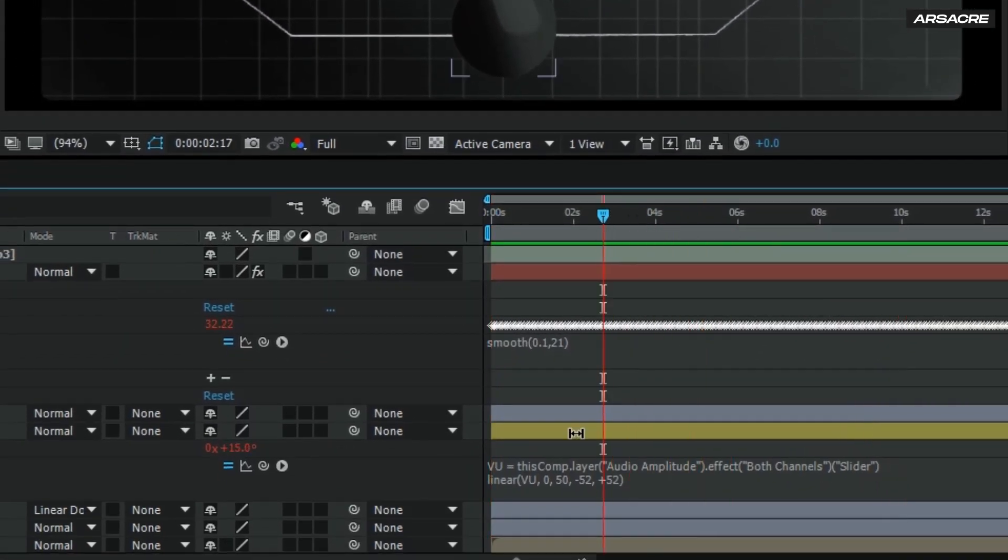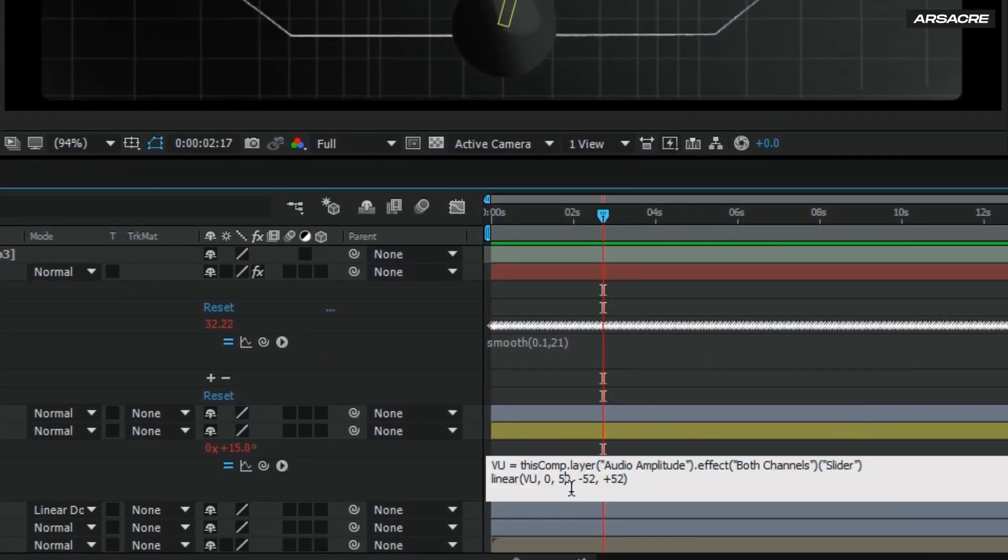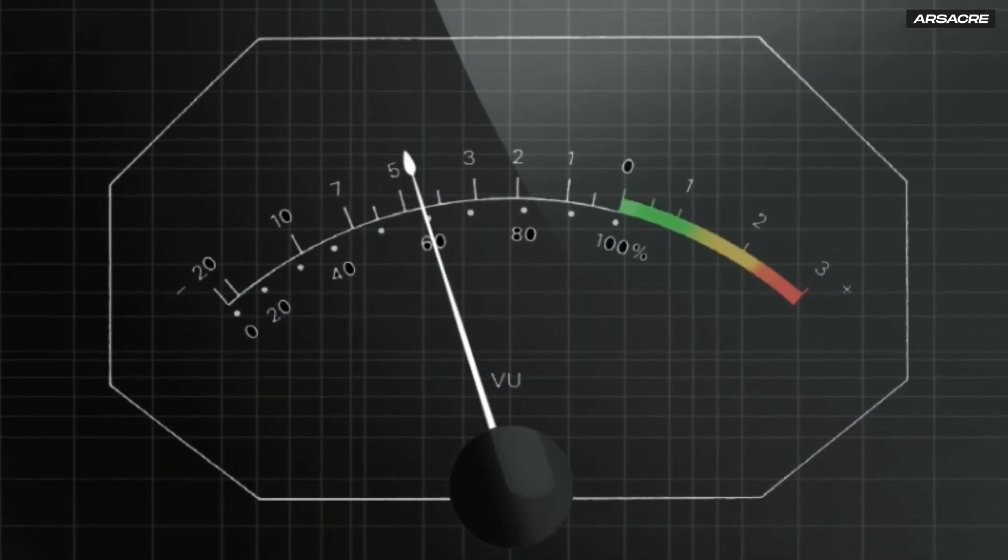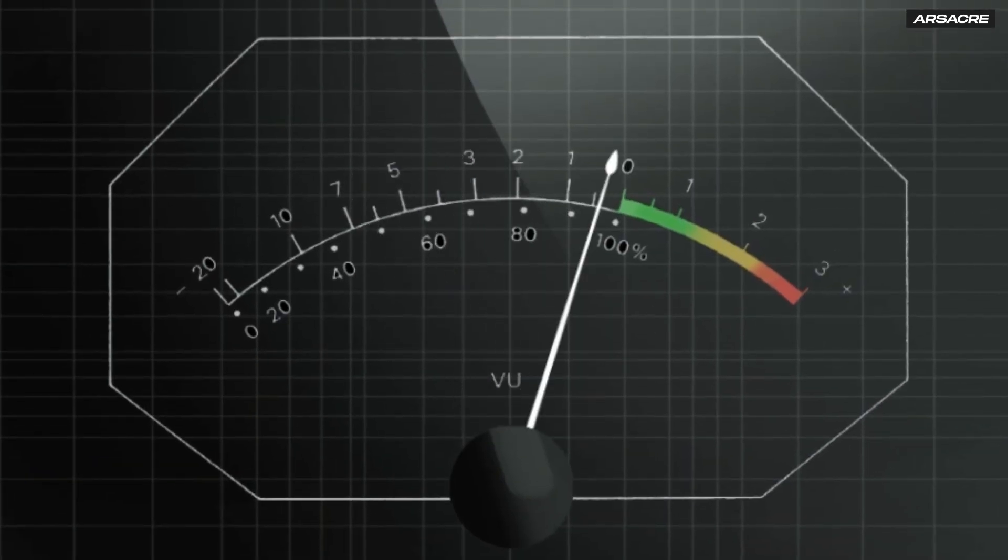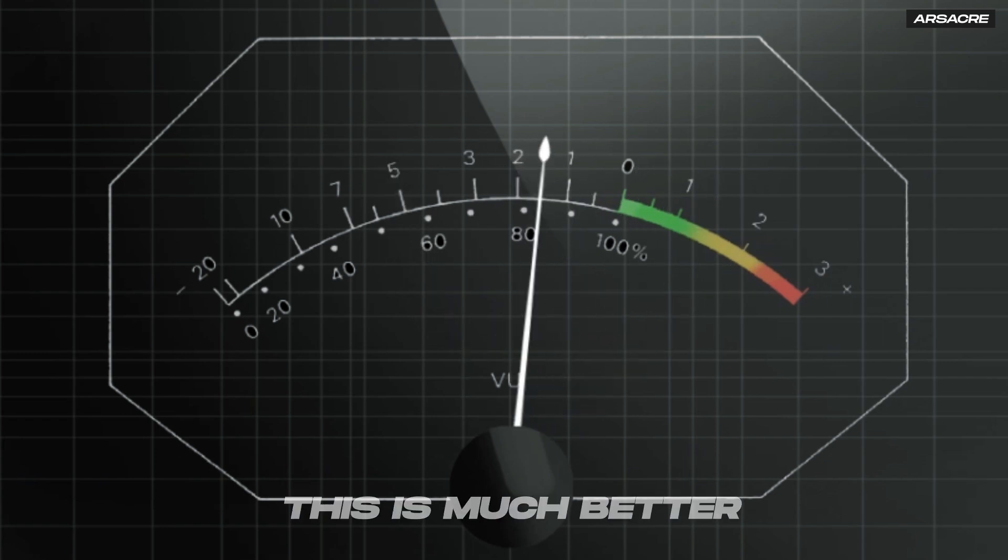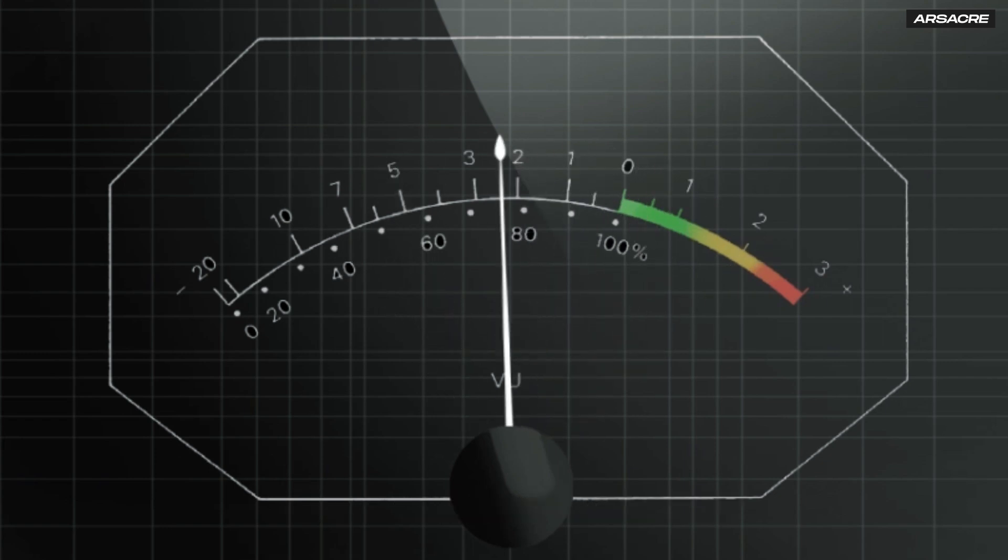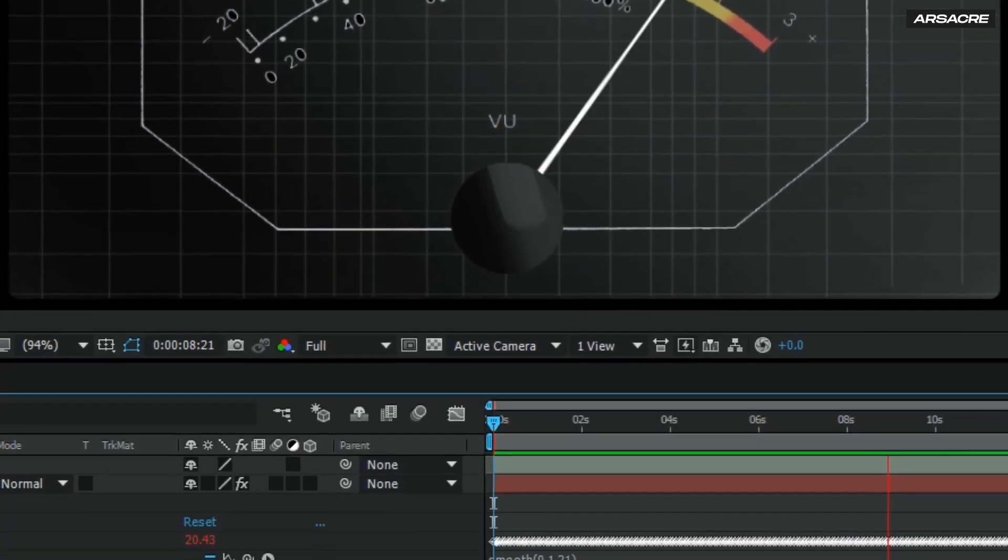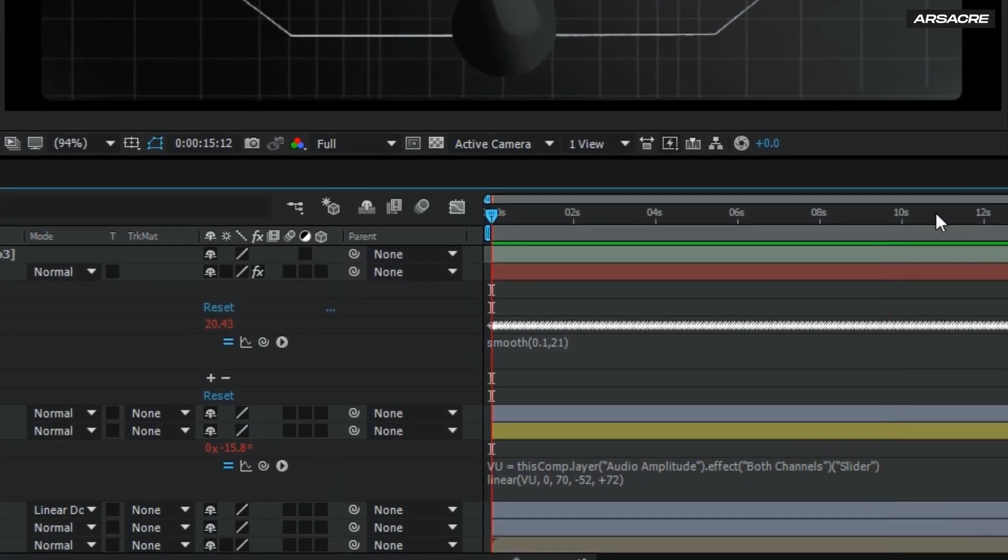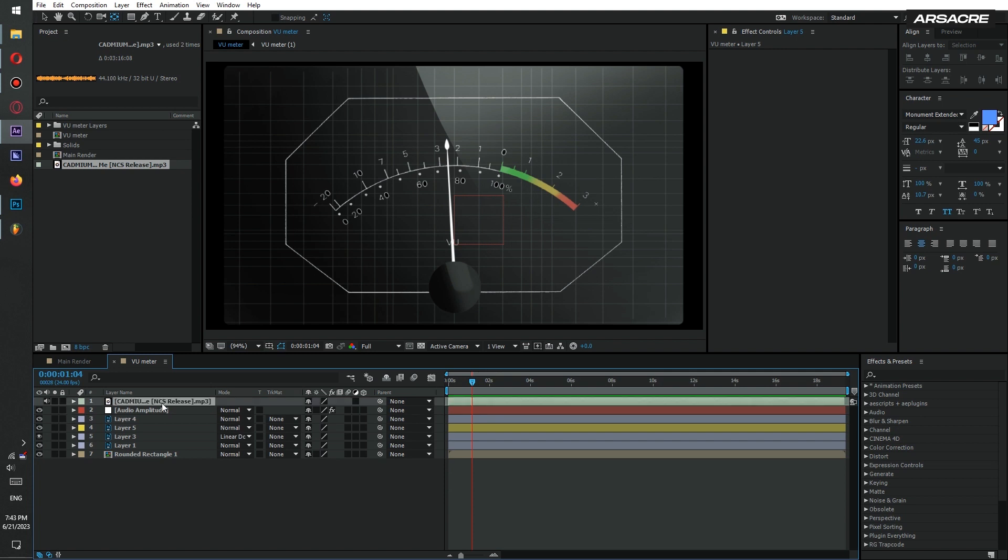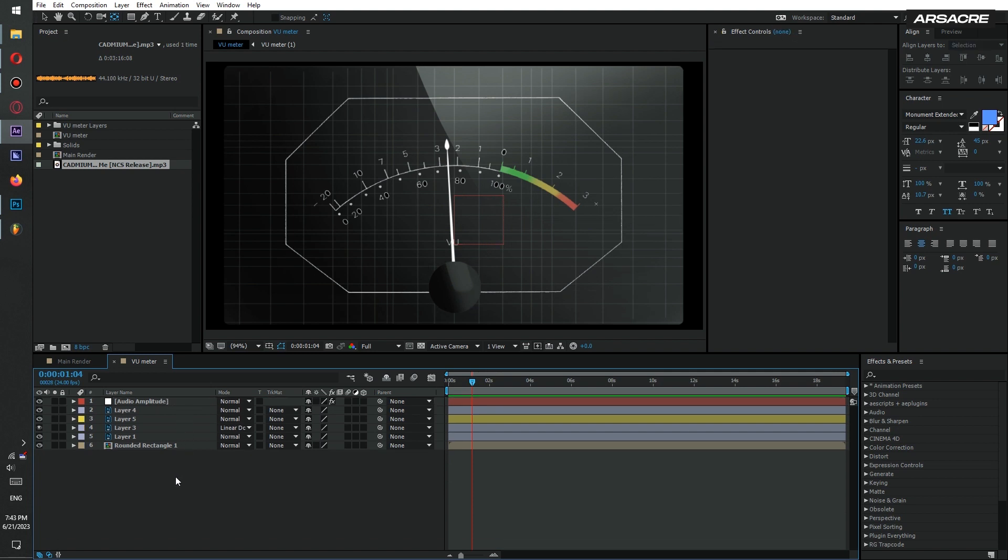It is reaching the red point. So let's tweak the code. Now it's just crossing the green, which is good for technical point of view.